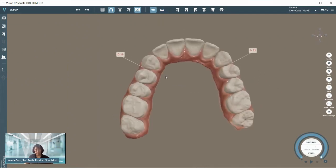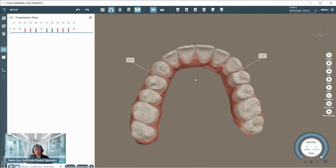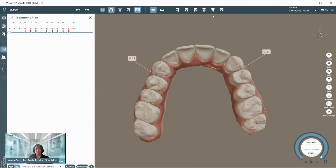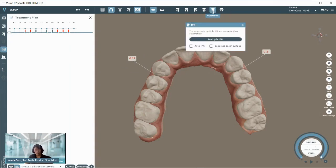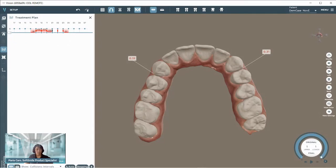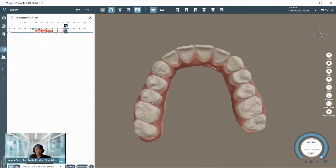Now I'll show how to execute interproximal reduction and how it's documented in the treatment plan. In this case we have no treatment plan yet; we're still working in the final position with our anteriors aligned to ideal position. We have IPR that needs to be executed, and we use the separation icon for that. We have multiple IPR buttons. When executed, the IPR shows up on the upper — for example, tooth 1.4 shows 0.2 and tooth 1.3 shows 0.4 of IPR. We can increase the value if needed or shift the interproximal reduction within the treatment plan.